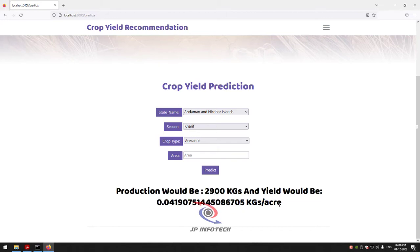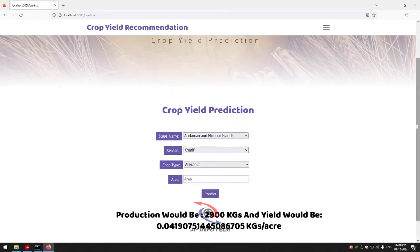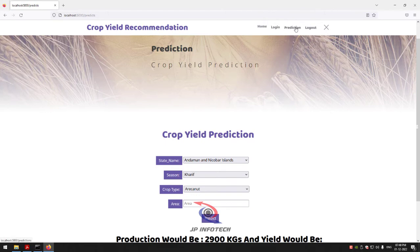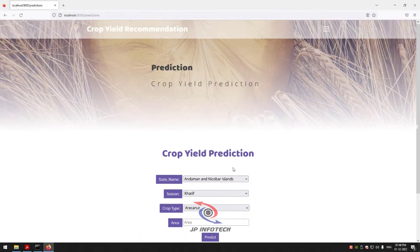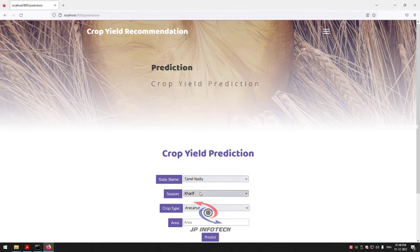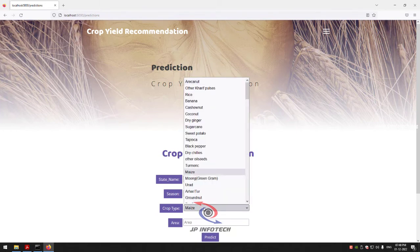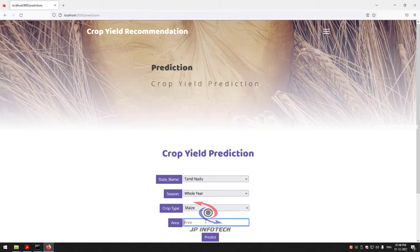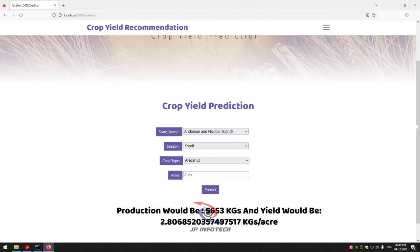Let me go to the prediction menu again to check another case. Enter state name as Tamil Nadu, season as Whole Year, crop type as Maize, and area as 2014. Click the Predict button. The prediction result shows production would be around 5,653 kg and yield would be around 2.81 kg per acre.